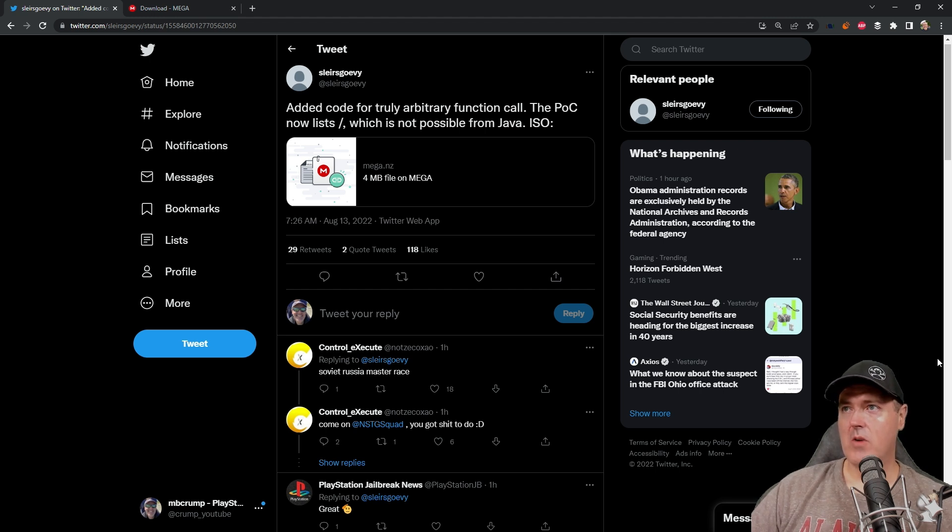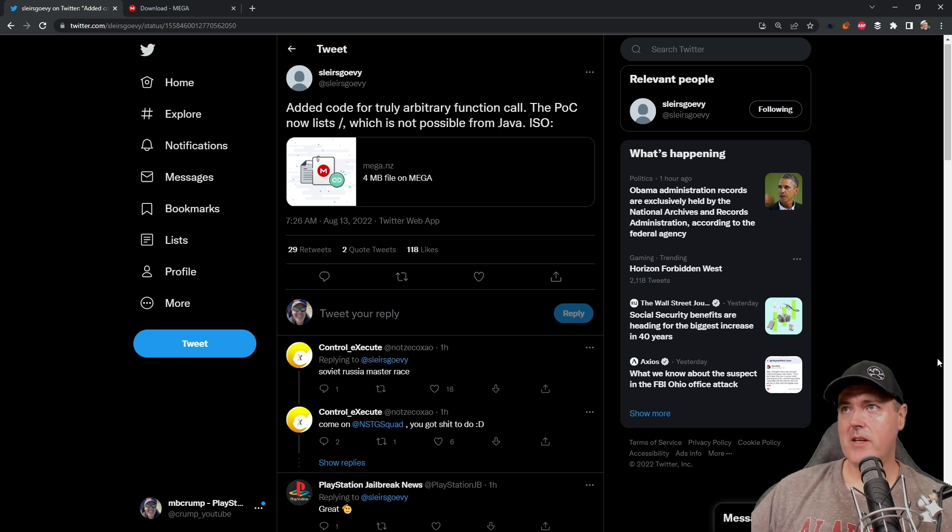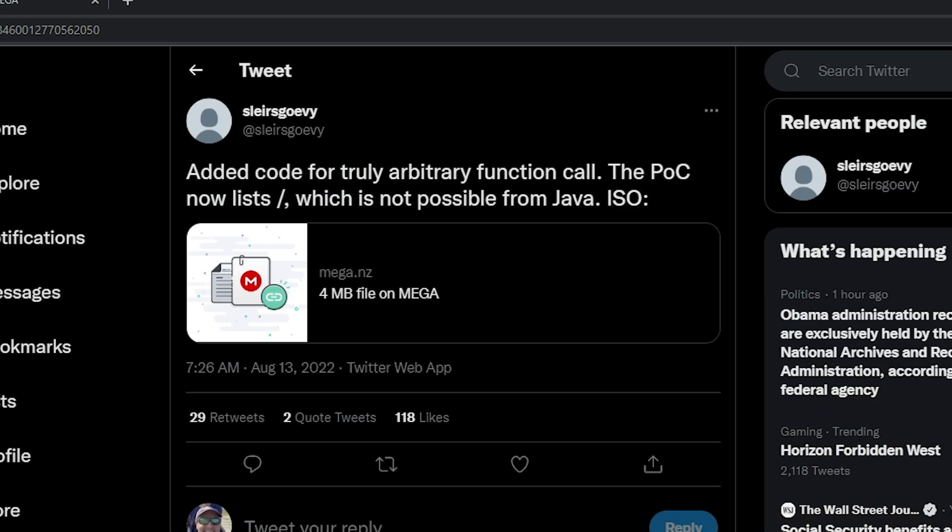About an hour ago, this tweet came through from Slayer's Govy and it says, added code for truly arbitrary function call. The POC or proof of concept now list the root directory, which is not possible from Java.